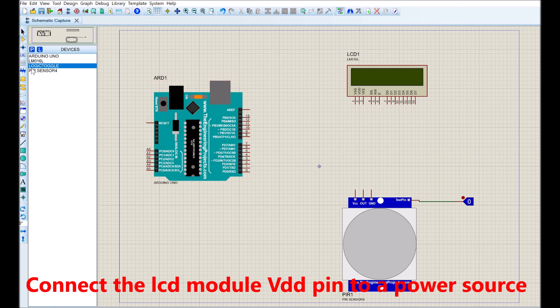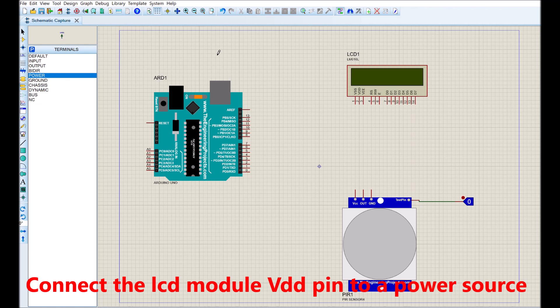We have to connect the components. We begin with the LCD module, this is connected using the 4 bits wire method. The VDD pin is connected to the power component and the ground pin is connected to the ground power rail.